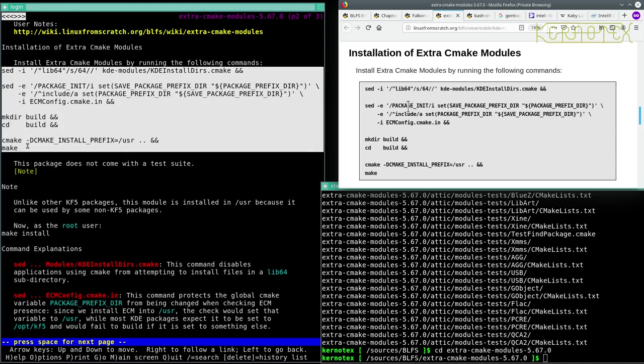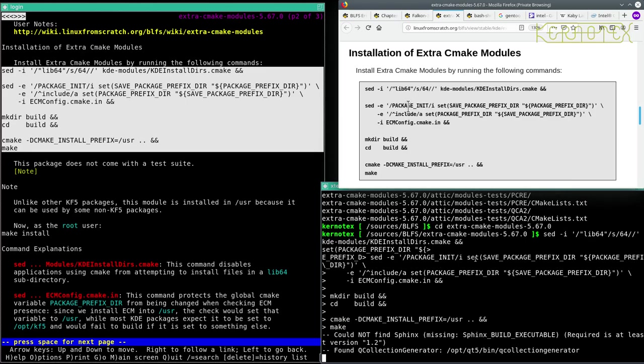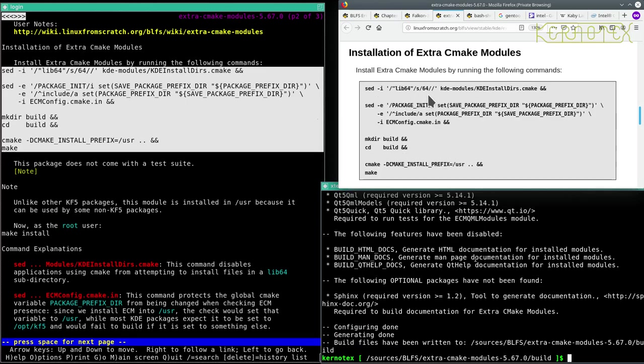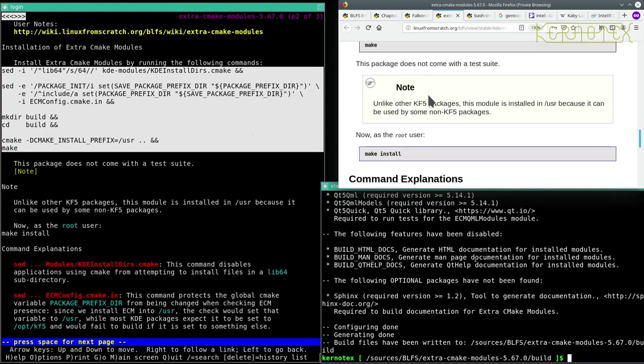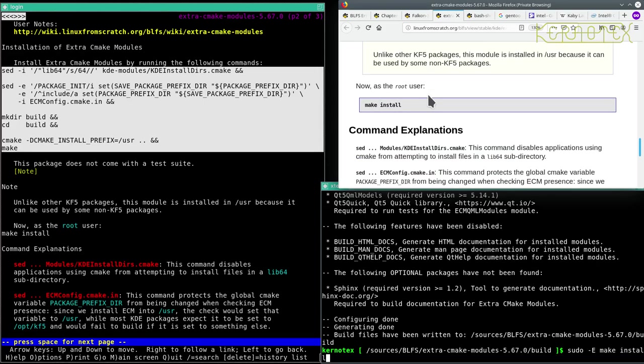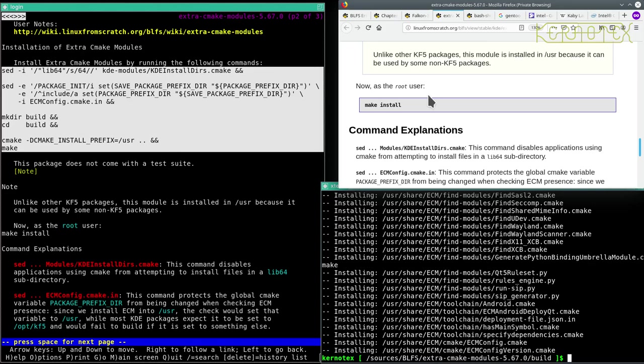We'll just do all of this. And that's done. Now sudo make install. And that's done.